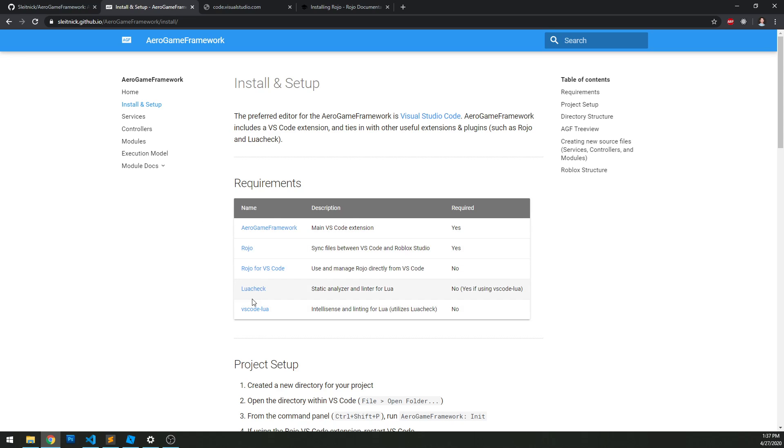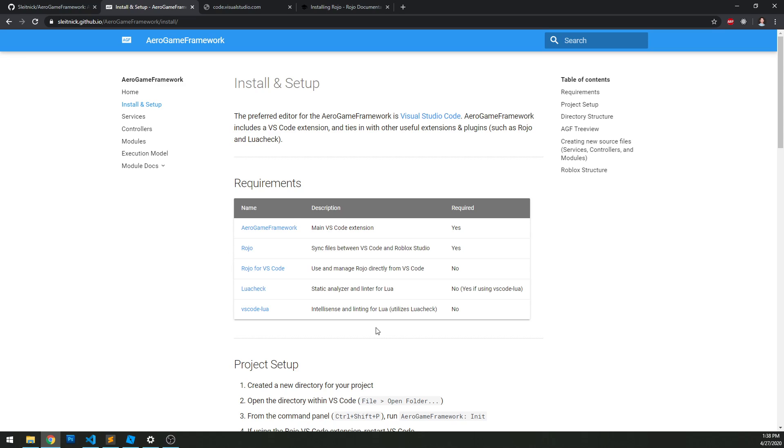Next up is LuaCheck. LuaCheck is a static analyzer and linter for Lua. It will basically catch syntax errors pretty quickly, and the installation of the framework will include a LuaCheck file configuration to include the most up-to-date Roblox API as well. VS Code Lua is also some intelligence and linting for Lua. I recommend adding that as well.